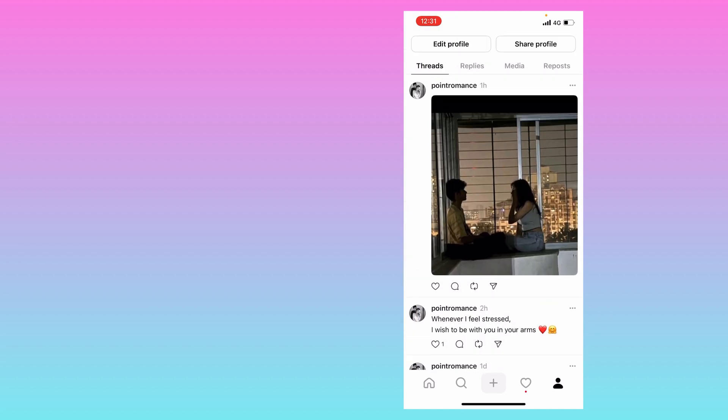So in this way you can check how many people have viewed your Threads post. I hope you will find this video useful. Thank you.